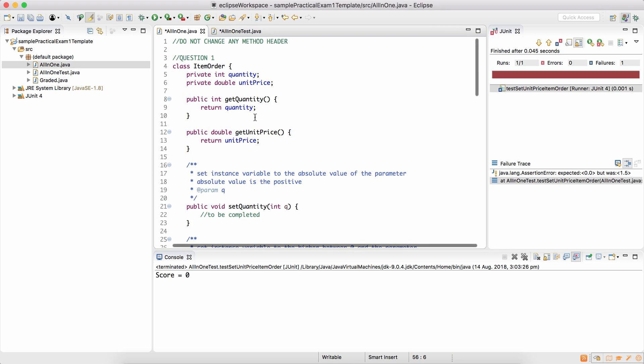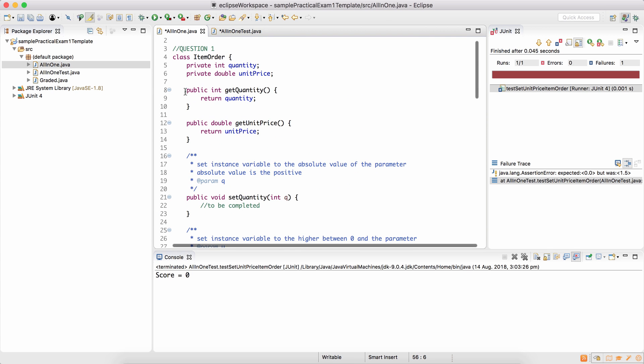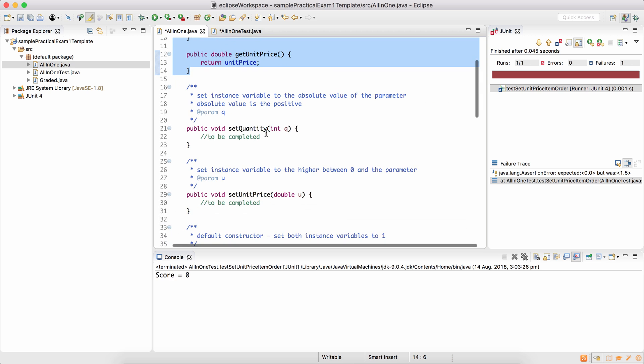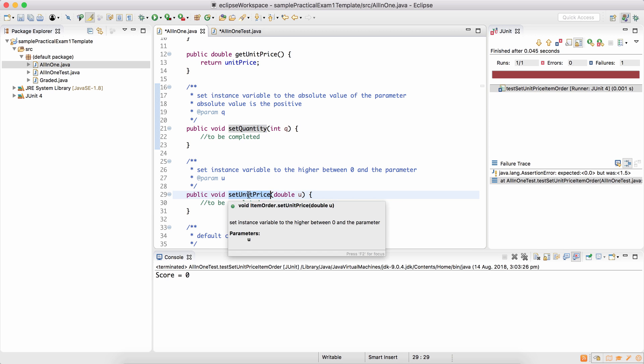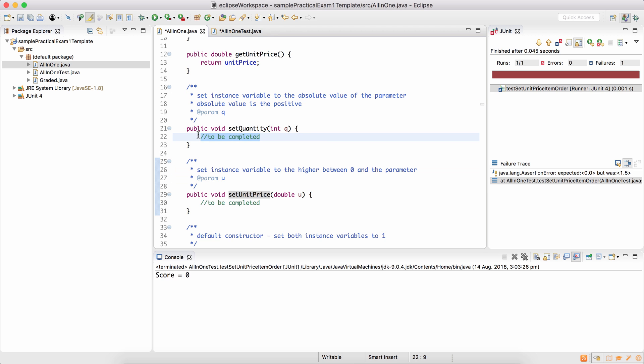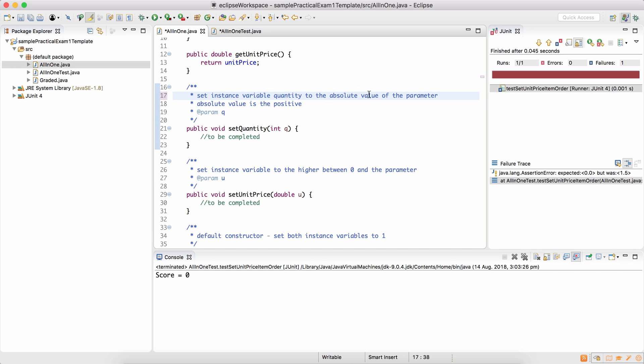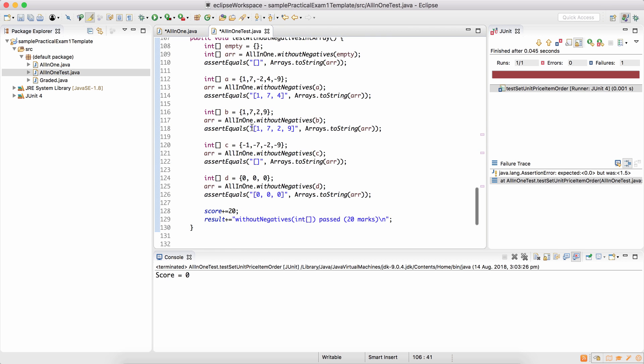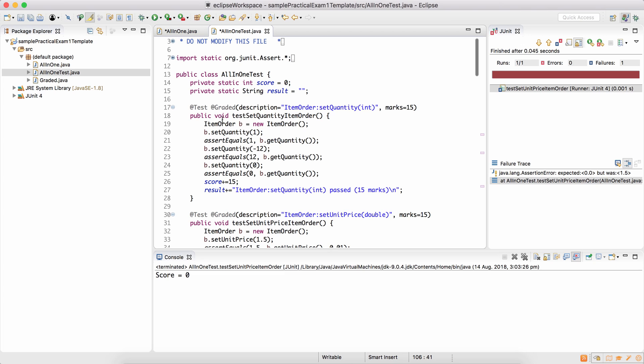We go back to the class and you can see that the getters are already provided, you don't have to complete them. Set quantity is the setter for quantity and set unit price is the setter for unit price. The validation logic is different for both of them. We'll see how we implement it on our own without using the built-in methods. So what should be done in set quantity is to set the instance variable quantity to the absolute value of the parameter. Now if you don't understand what absolute value is, take a look at the test.